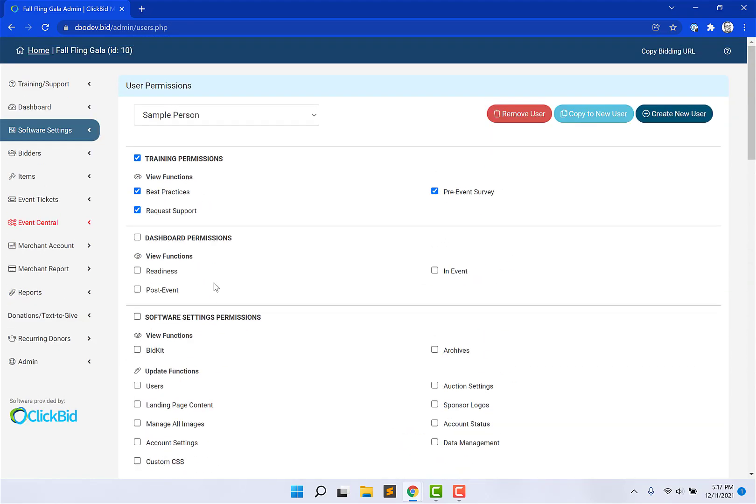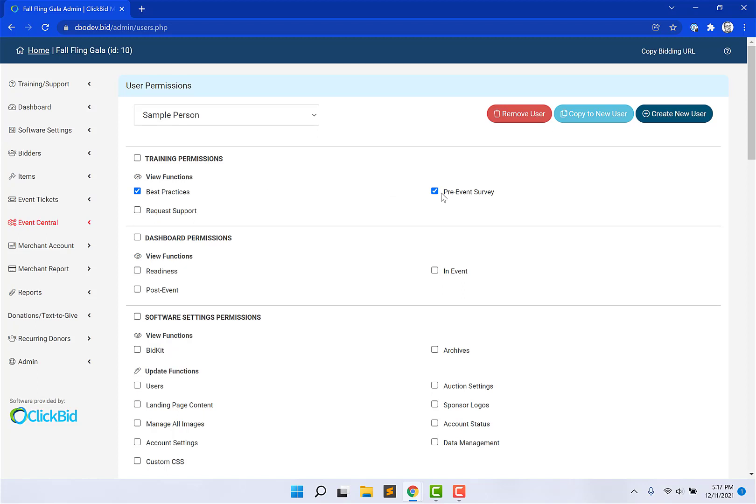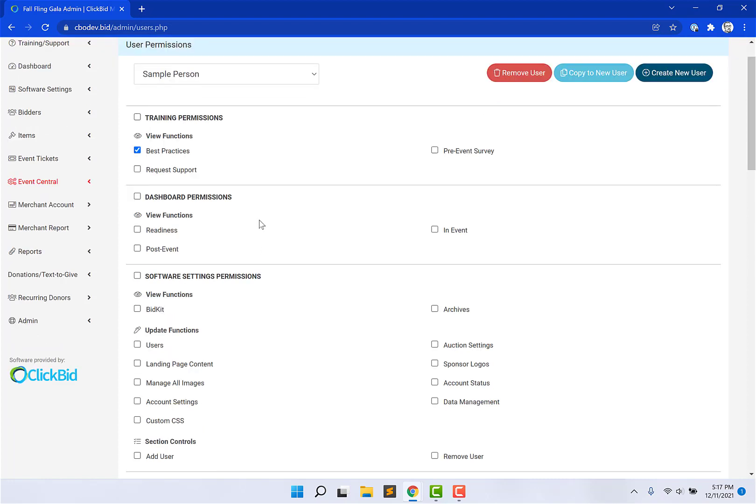So really, what we're having you do is turn on and off certain things that you want to give people access to. So, let's say, for instance, we want somebody to have access to manage the landing page, the virtual venue that you're sharing to all of your donors when you launch your website. So, I'm going to turn off the request support, the pre-event survey. This is just for somebody. Sample person is going to be able to log in and edit their landing page.